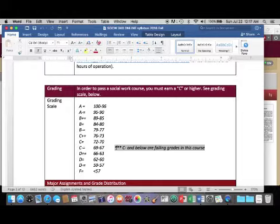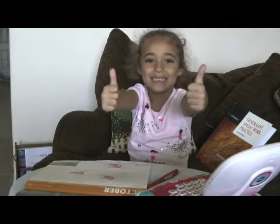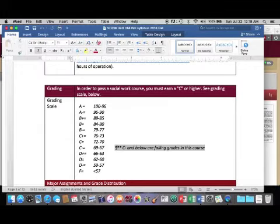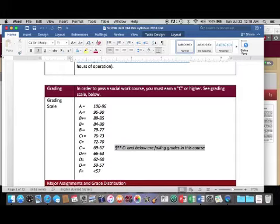It behooves you to read, follow instructions, plan ahead, and ask questions so you can successfully pass this course and keep matriculating — to be a graduate of our wonderful social work program and a graduate of the best university in the state of Texas, Texas Southern University. This concludes our orientation to the course. Please email your instructor with any questions.